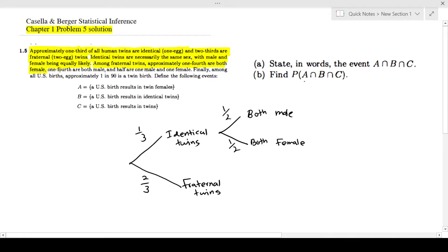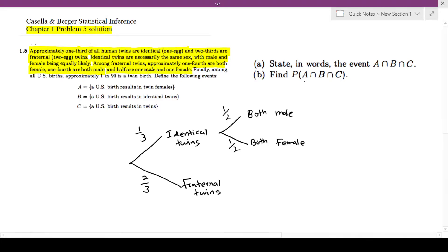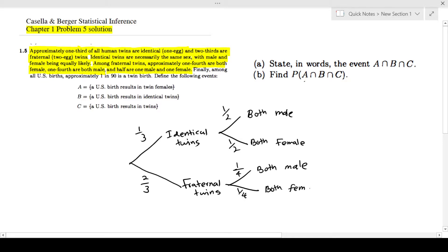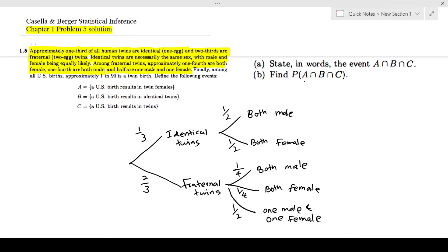Next: among fraternal twins, approximately one-fourth are both female, one-fourth are both male, and half are one female and one male. So for fraternal twins there are three outcomes: one-fourth both males, one-fourth both females, and one-half one male and one female.